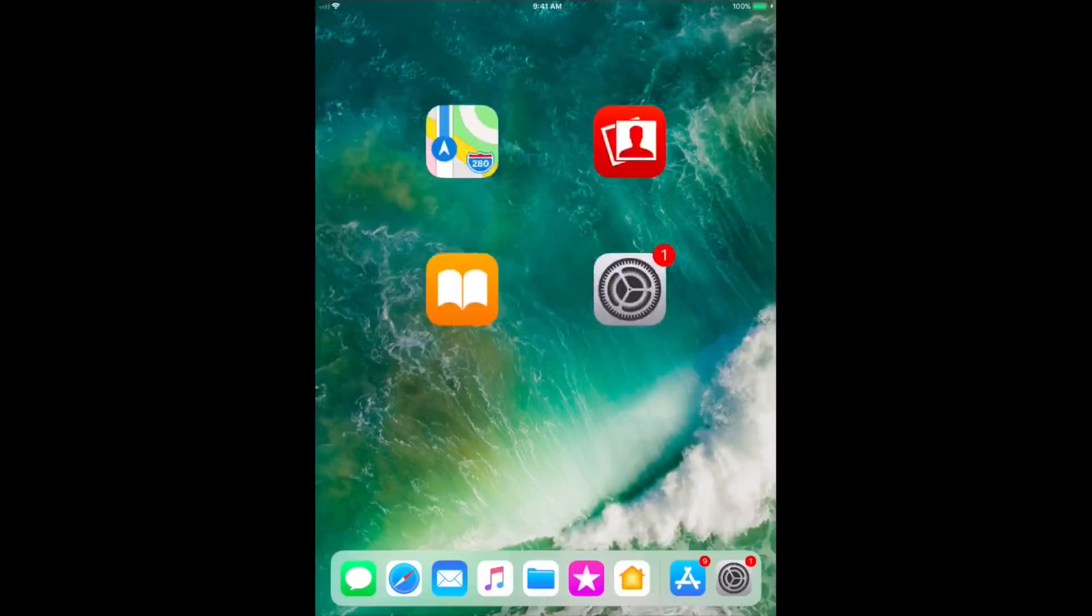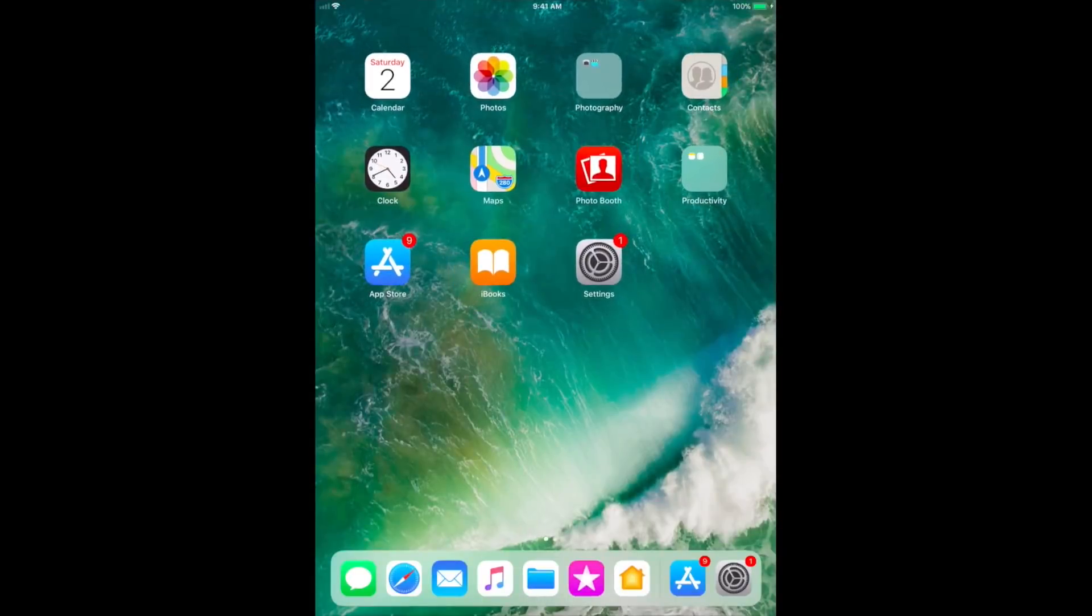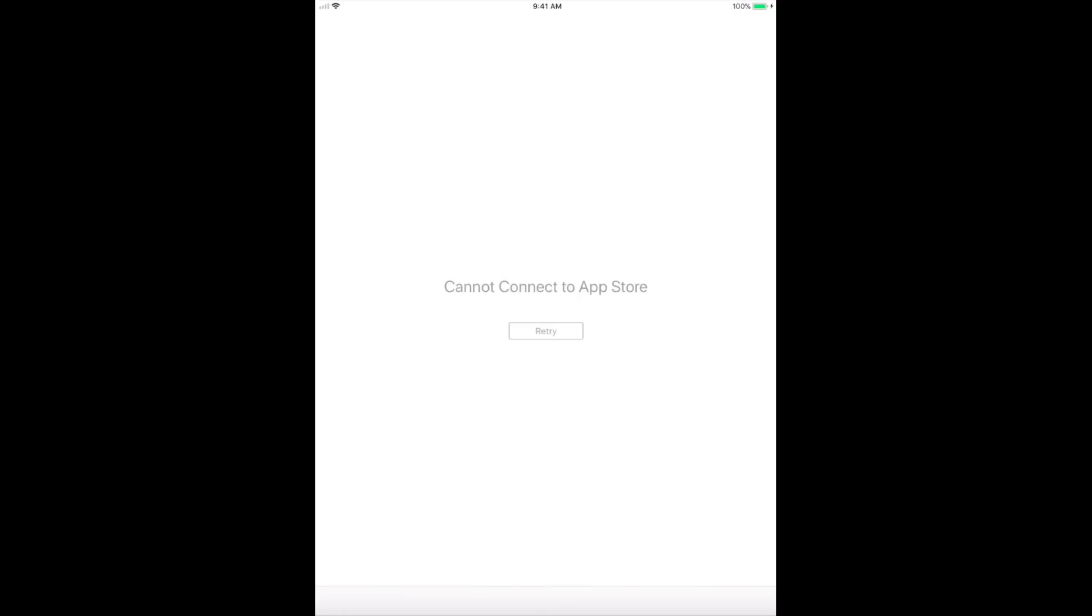Now go in App Store and click on retry thrice.